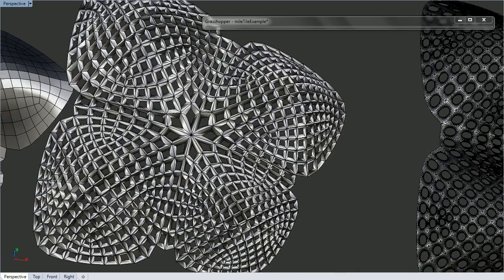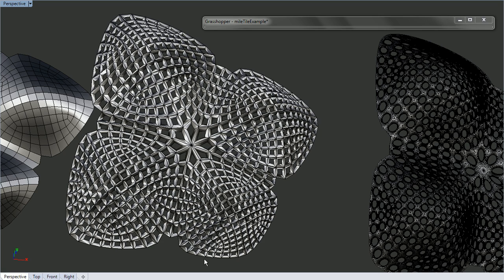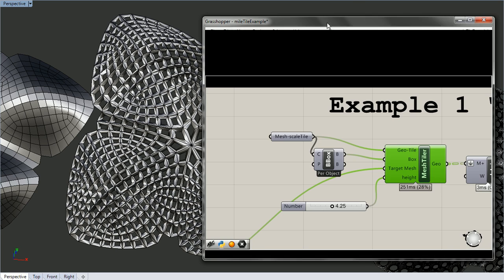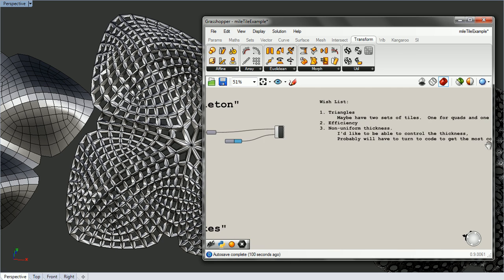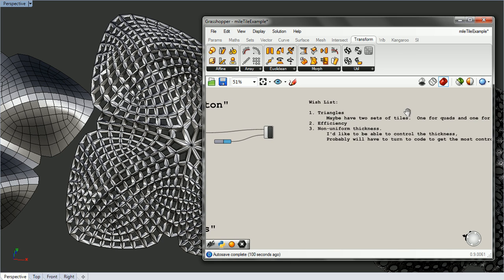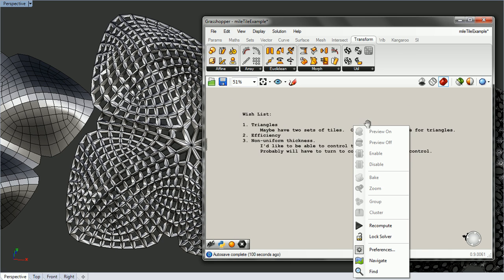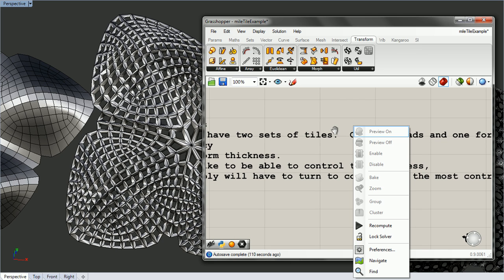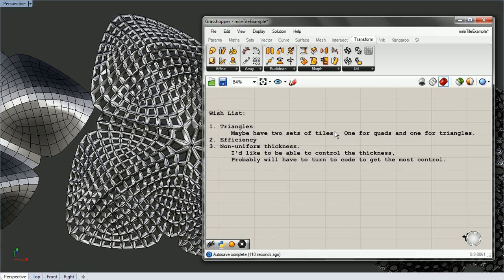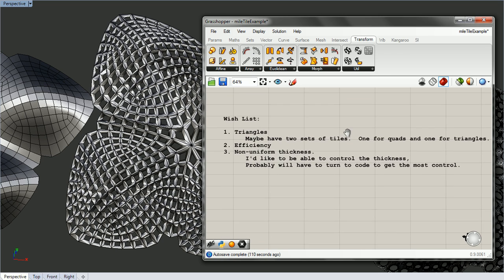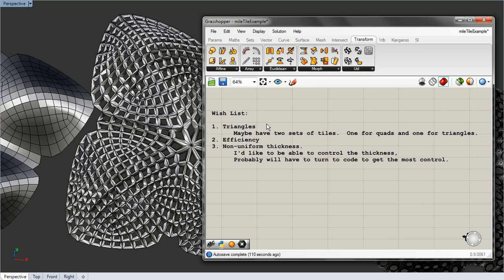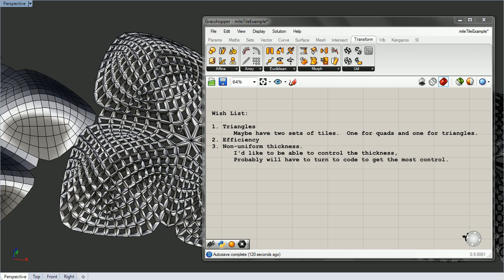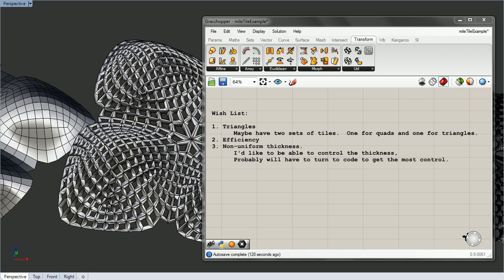That's pretty much all there is to it. But in the future, I don't know how to do triangles. Maybe have two sets of tiles. And efficiency, I don't know how efficient it is. It's been pretty consistent and has worked with quite a few meshes that I've put into it as long as the normals are unified.